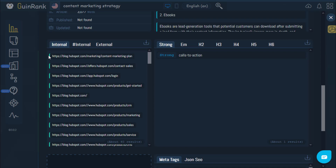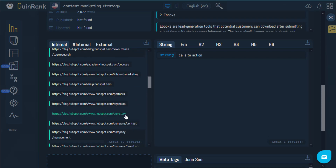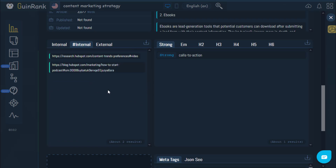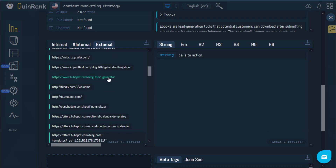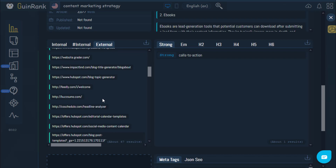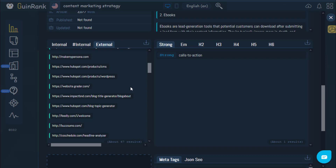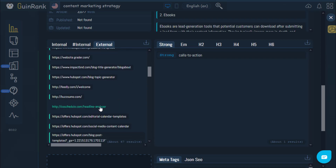This part here shows you the internal links within the article that the author has added, so you'll be able to see how much attention they give to internal links — as you can see here they've added a high number of internal links. The hashtag internal section is dedicated to moving to certain parts within the article itself. You'll also be able to see the external links added to the article, which adds to the authority of your site.